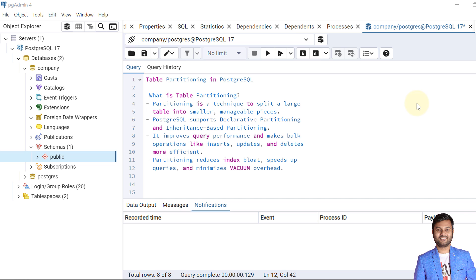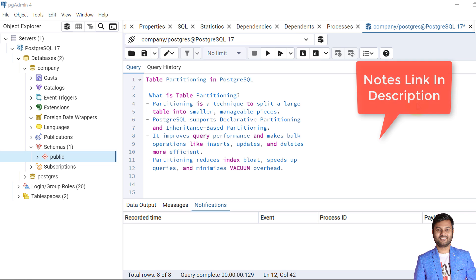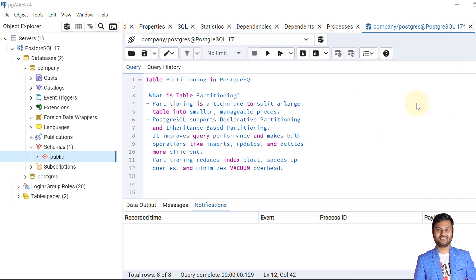So what is table partitioning? Partitioning is a technique to split a large table into smaller manageable pieces. PostgreSQL supports two types of partitioning: declarative and inheritance-based. It improves query performance and makes bulk operations like inserts, updates, and deletes more efficient. Partitions also reduce index bloat, speed up queries, and minimize vacuum overhead.